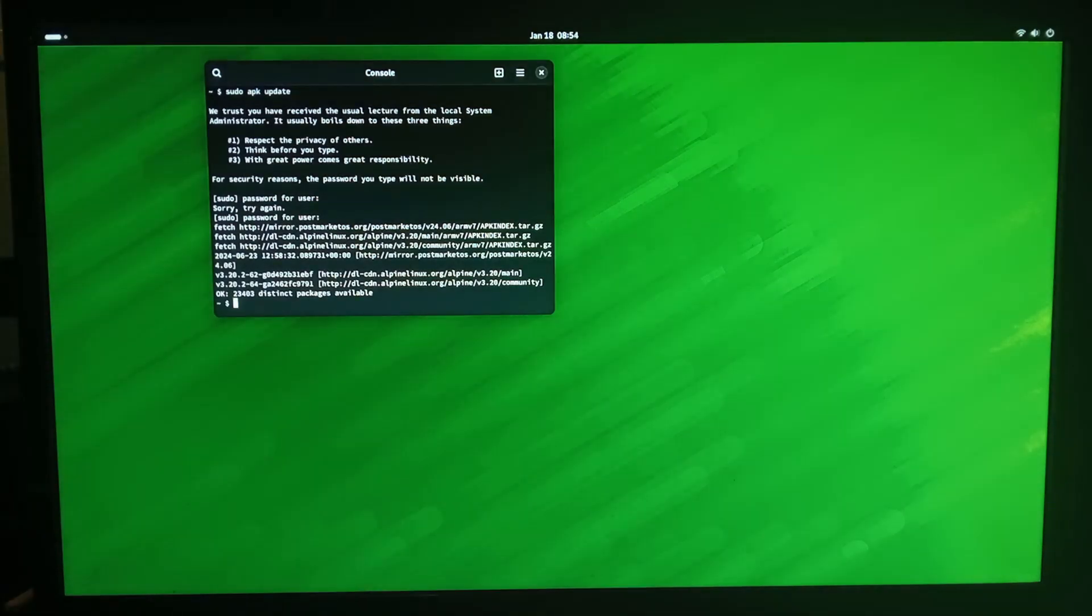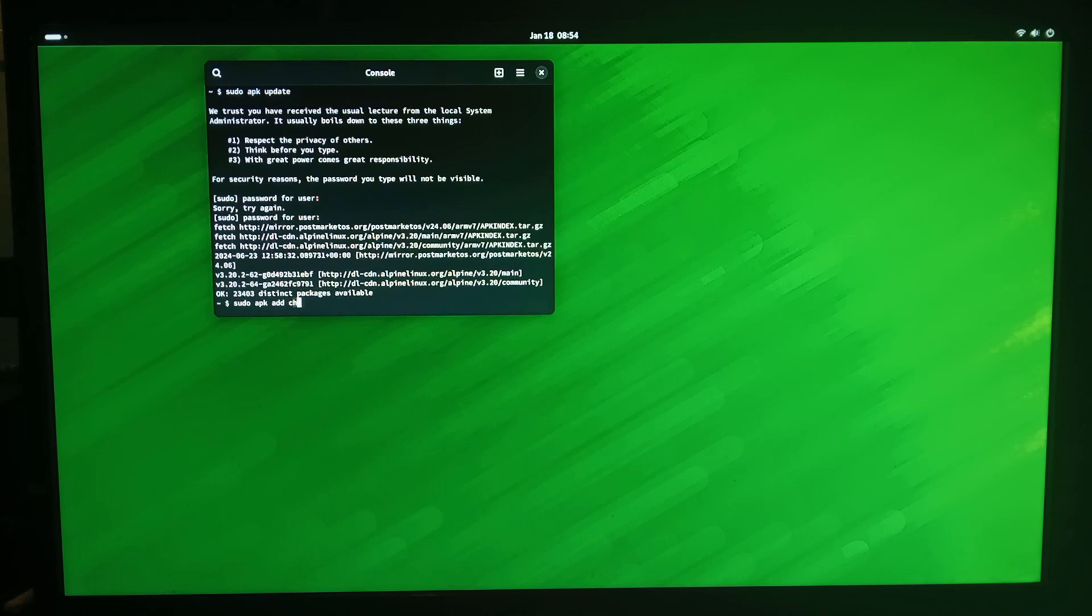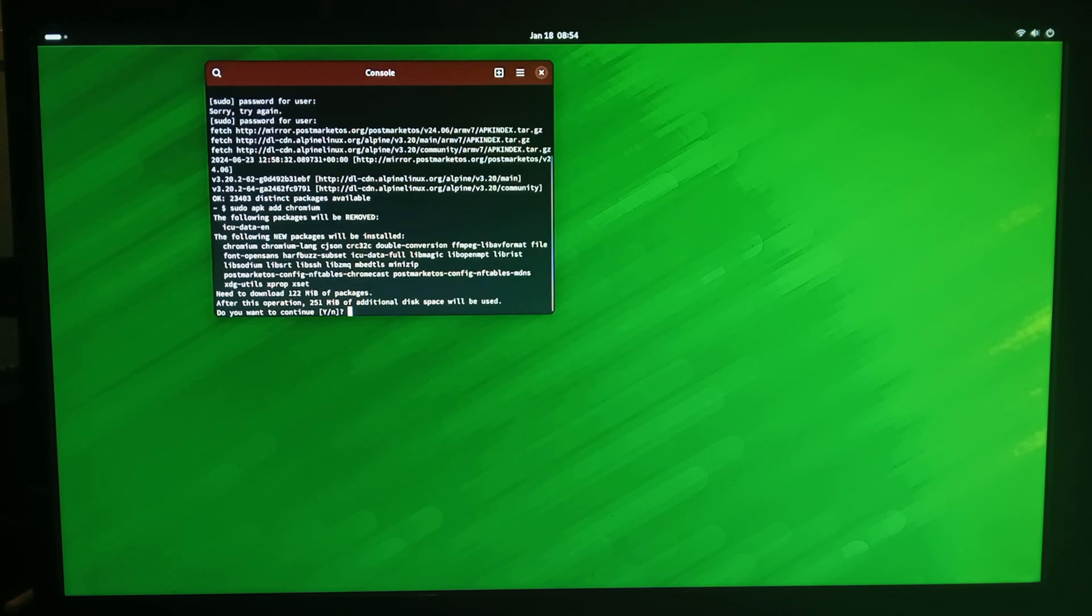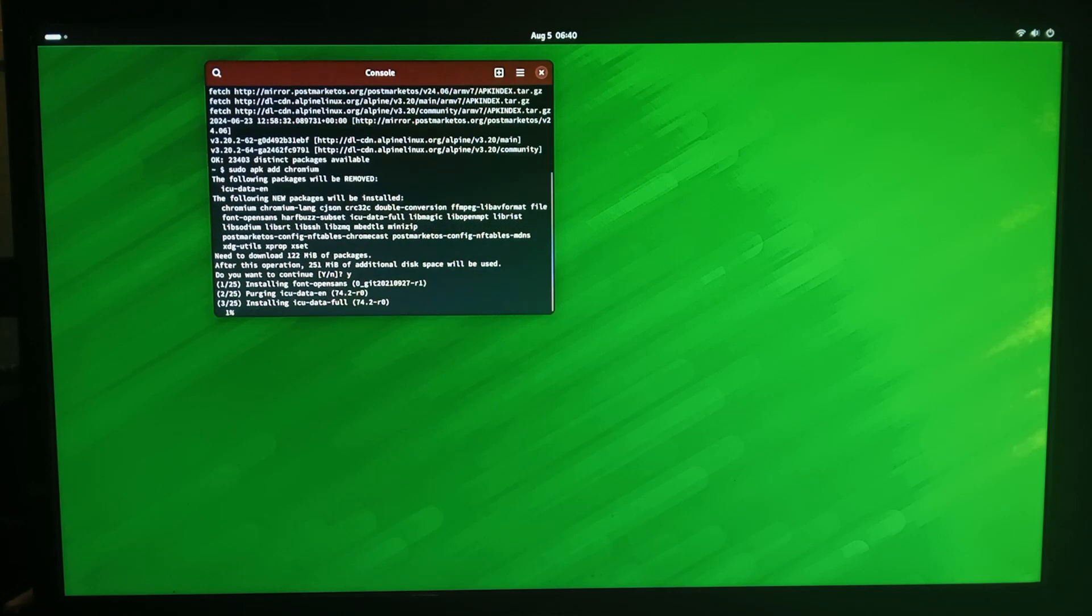Next we'll do sudo apk add you use add instead of install for this but it's the same thing and we'll do chromium and yes we want to add it.